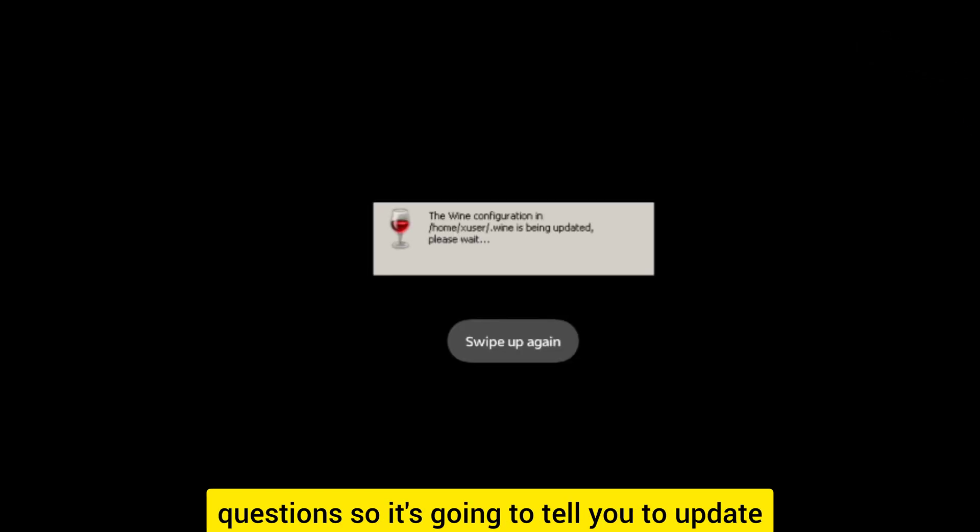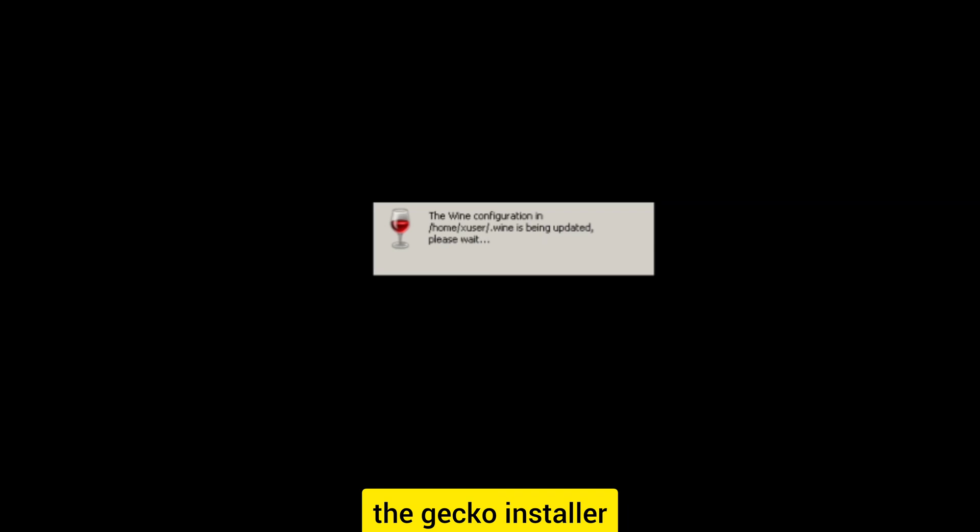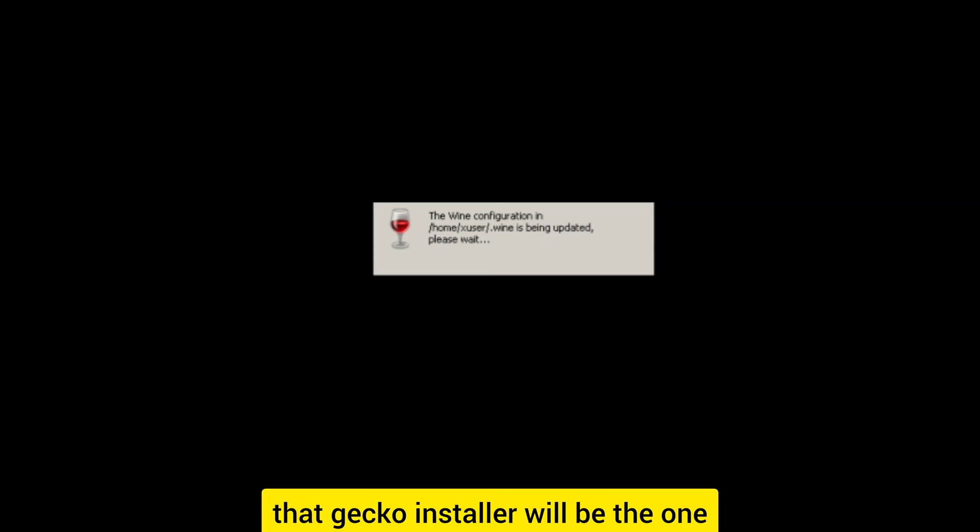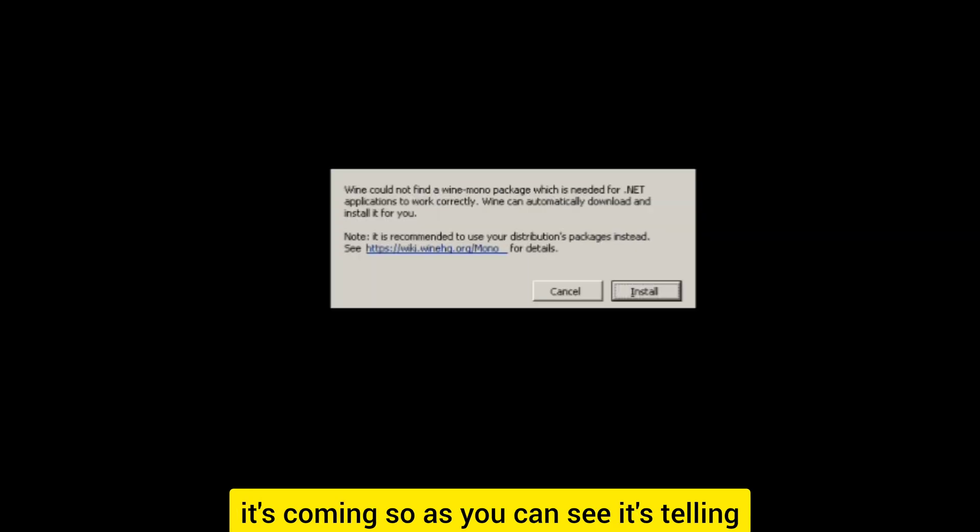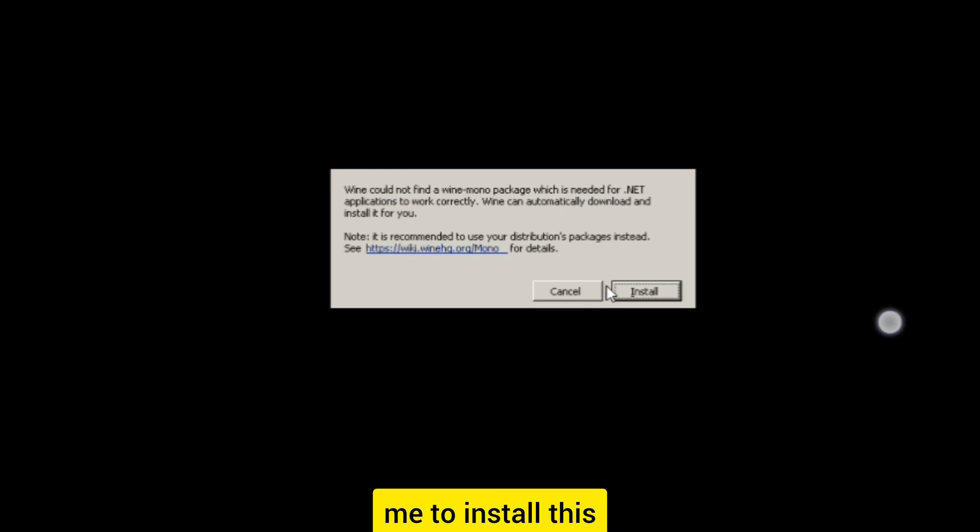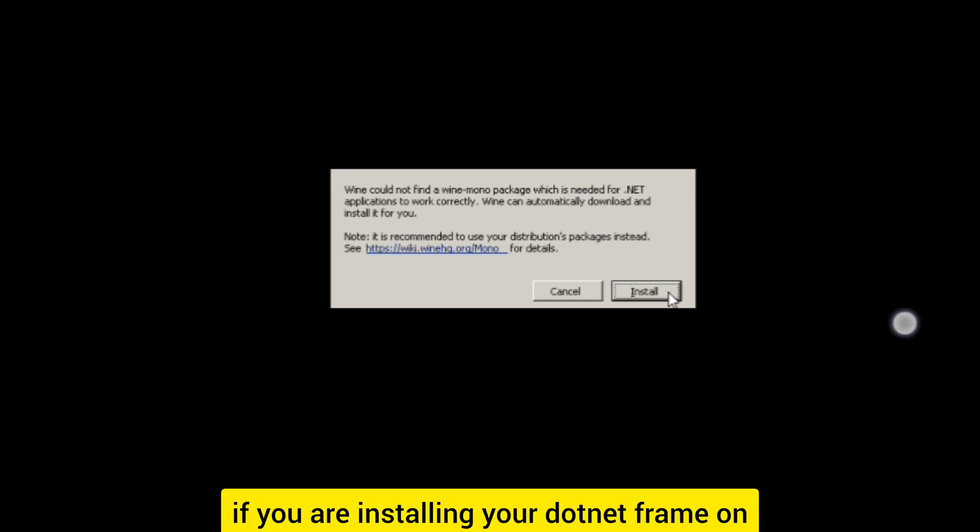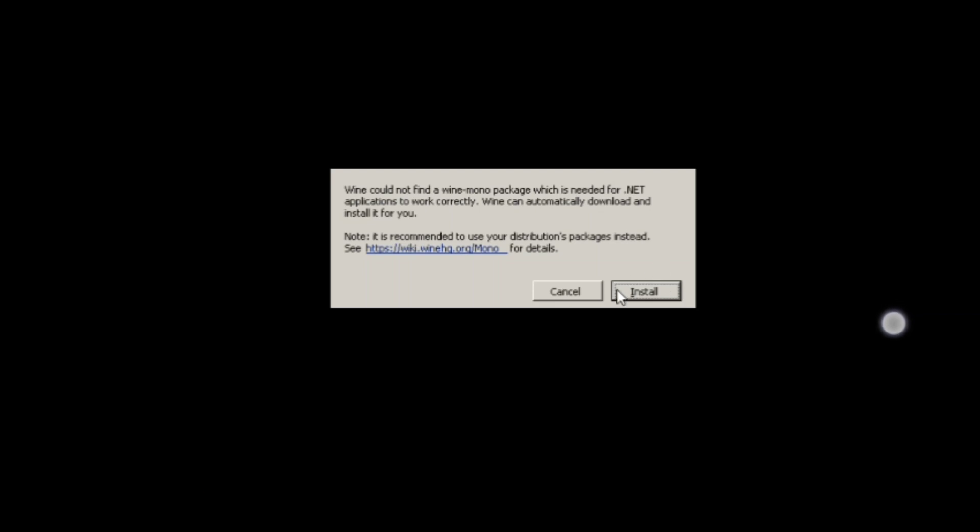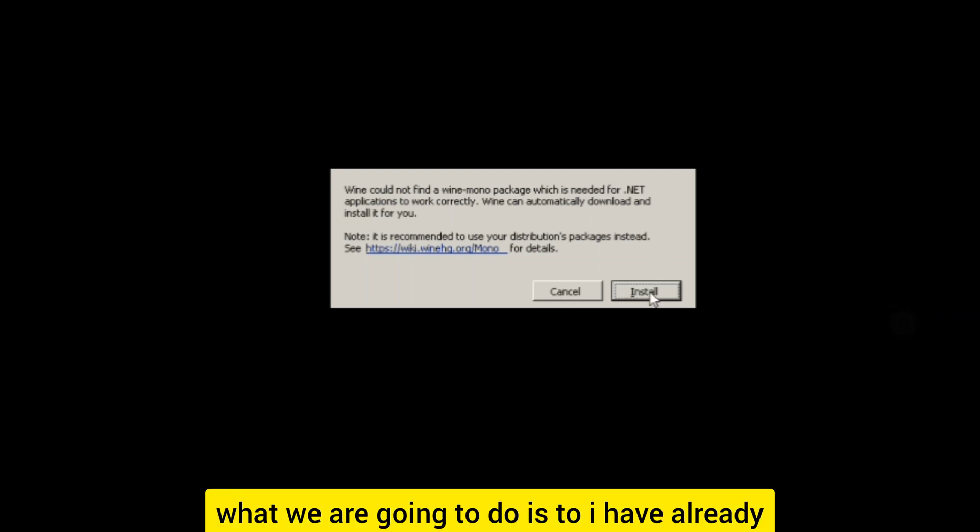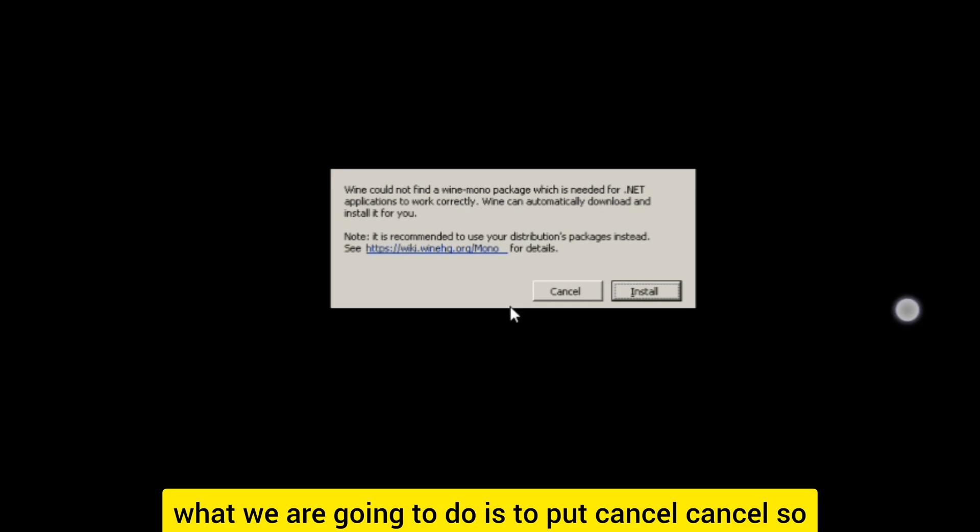From here it's going to ask you some questions. It's going to tell you to update the Gecko installer. That Gecko installer will enable us to install your games or any PC apps on your phone. As you can see it's telling me to install this, just like if you are installing your .NET framework on your laptop or PC. I have already installed this so we are going to put cancel.